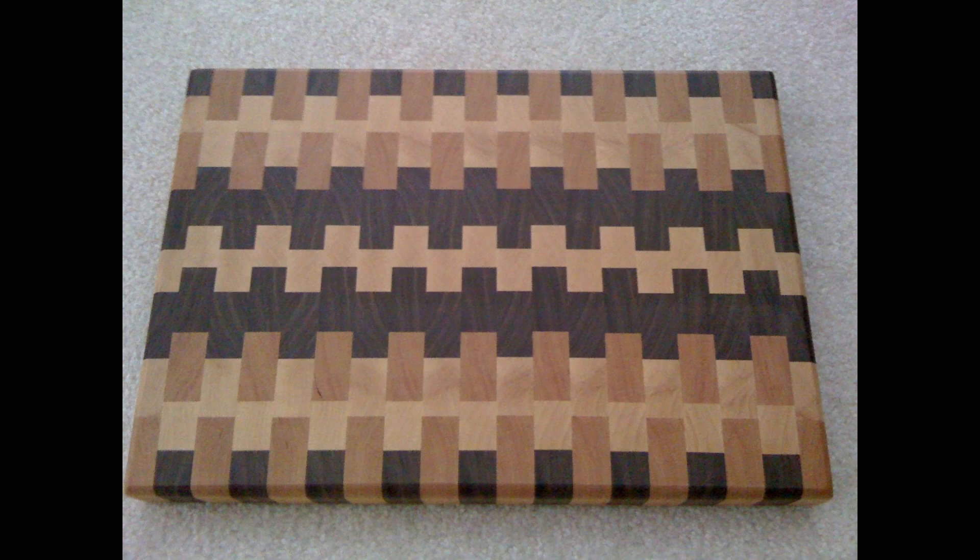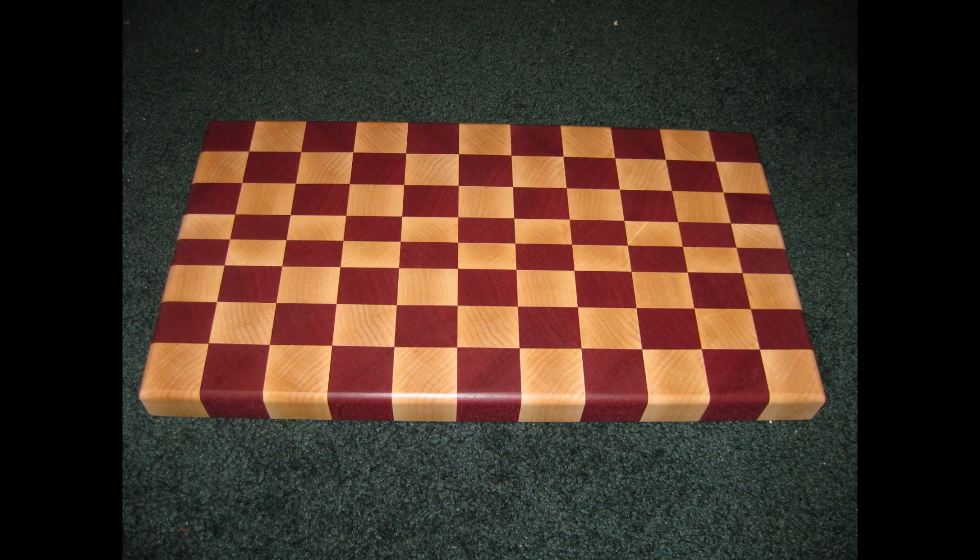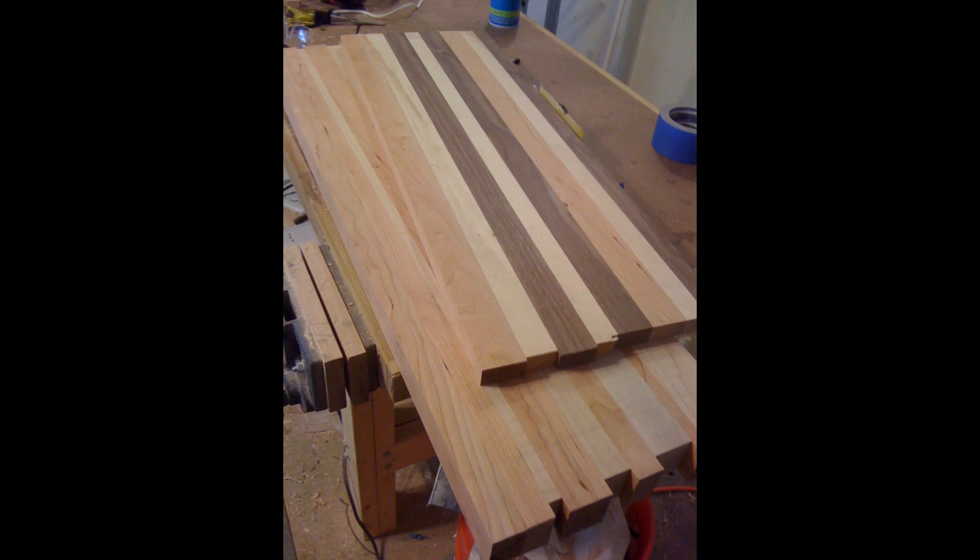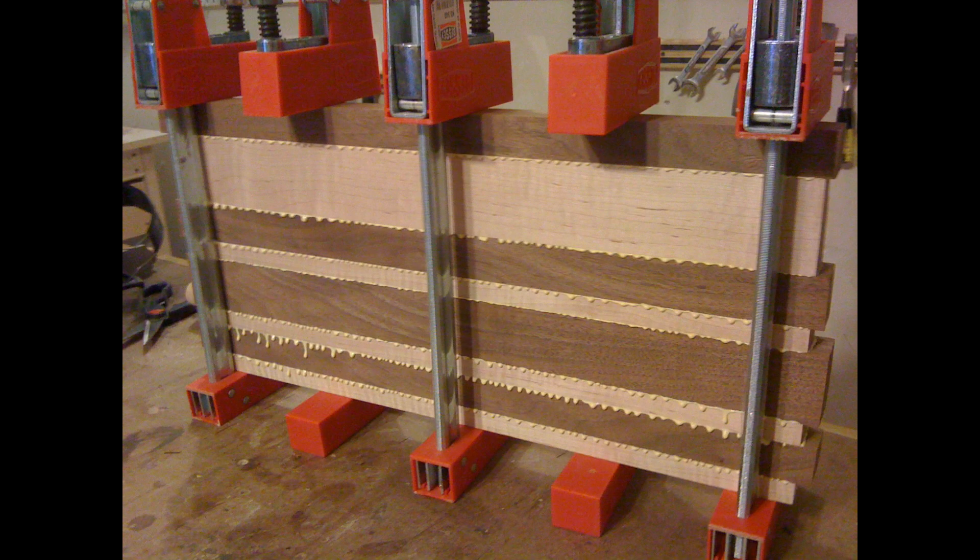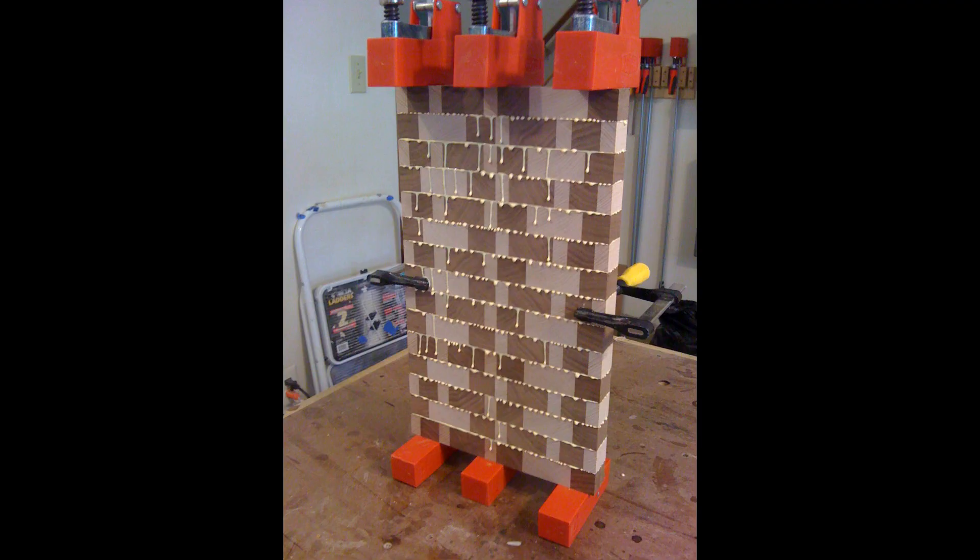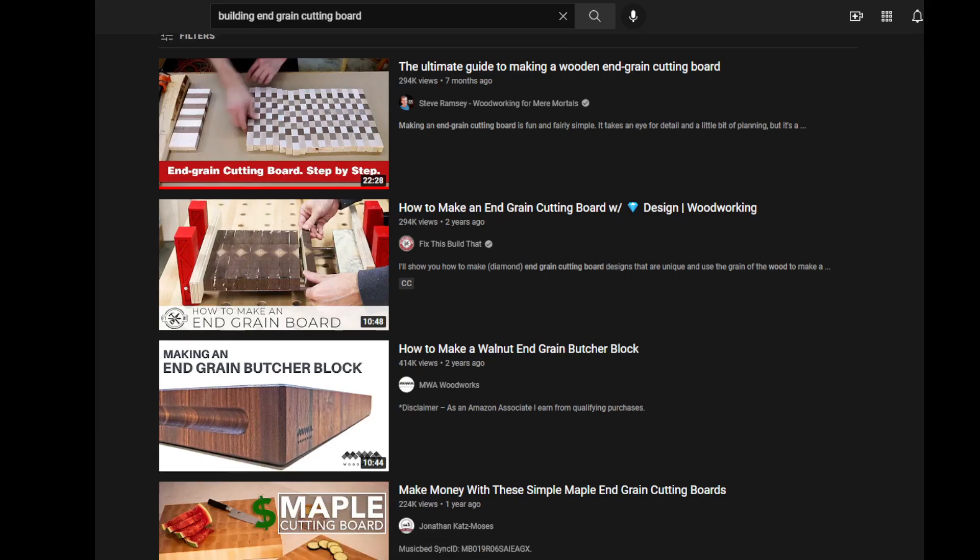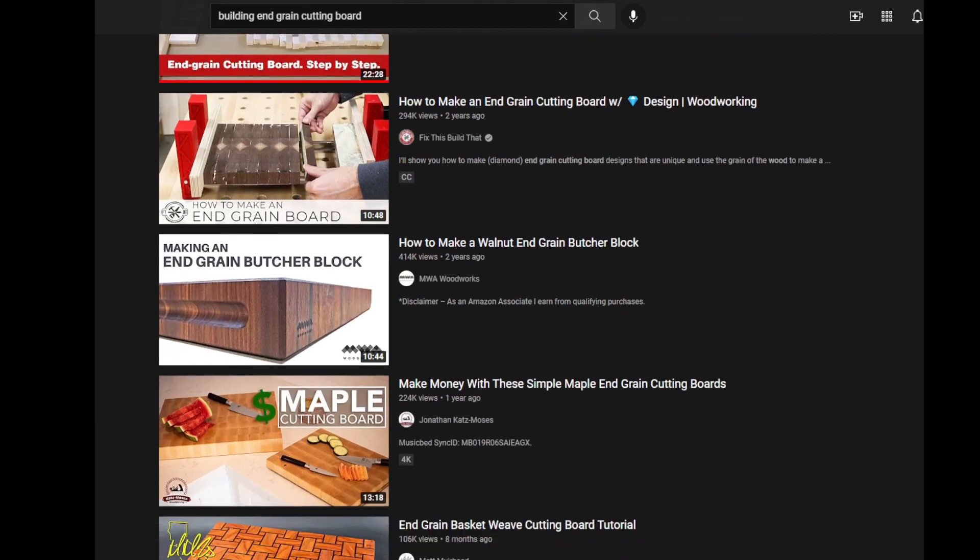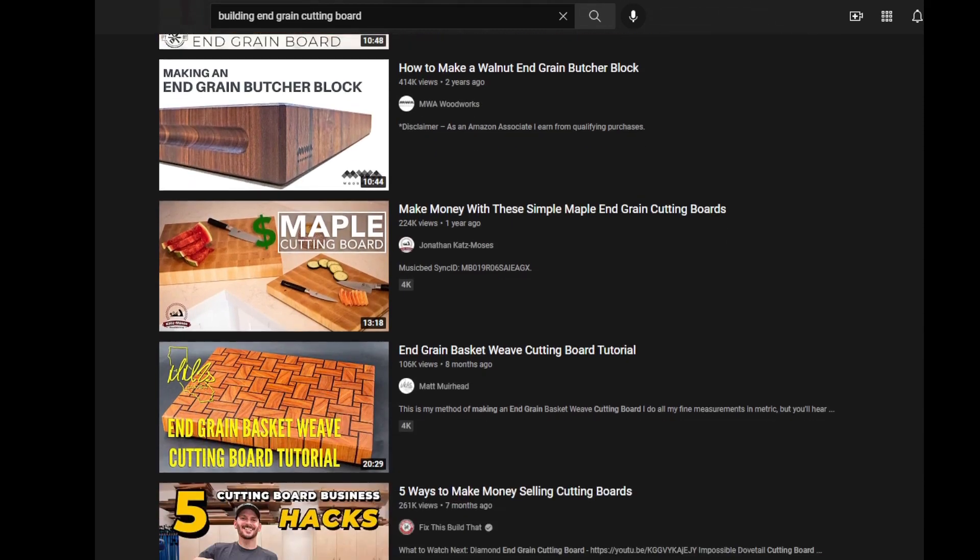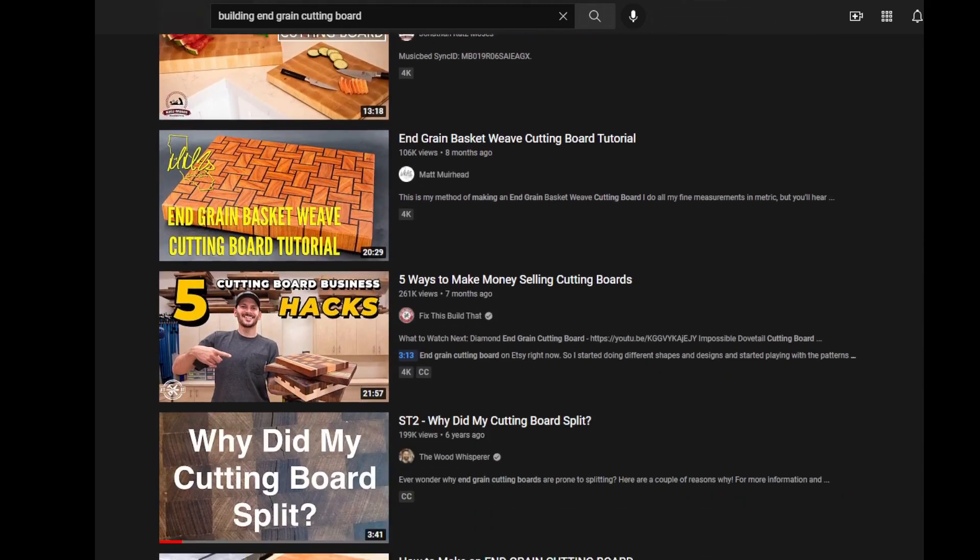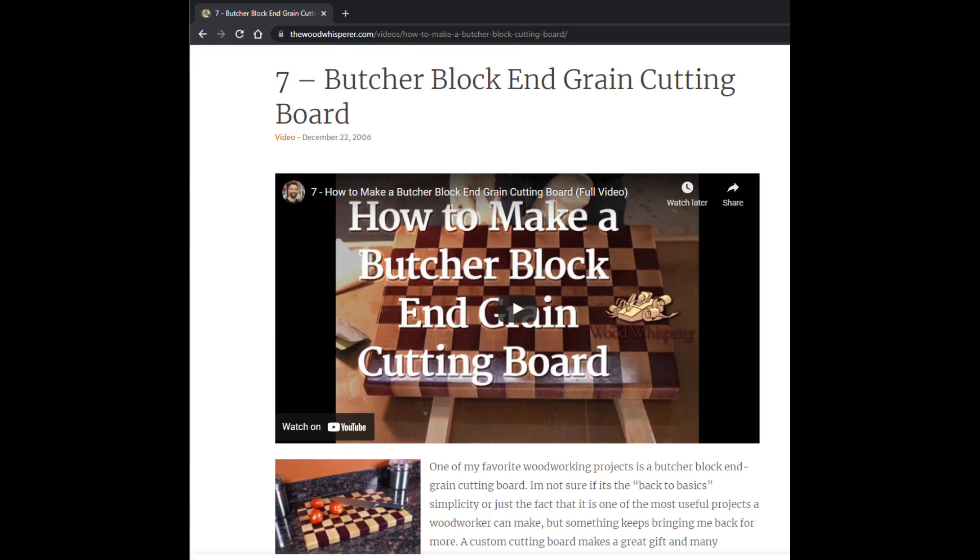Before I get started, you should already have some working knowledge of how to build an end grain cutting board already, while some of the terms and concepts I'll talk about might be a bit confusing. If you need to know how to build one, there are a ton of videos on the internet for you to watch first. In my opinion, the one made by the wood whisperer is the best and most classic video out there.